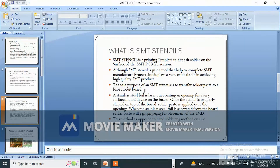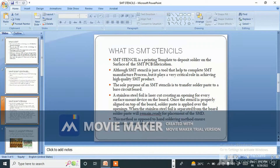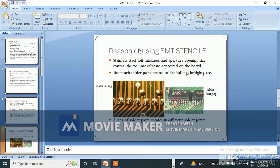A stainless steel foil is laser-cut, creating an opening for every surface mount device on the board. Once the stencil is properly aligned on top of the board, solder paste is applied over the openings. When the stainless steel foil is separated from the board, solder paste will remain, ready for placement of the SMT components. This method ensures consistency and saves time compared to hand soldering.